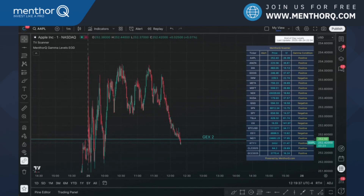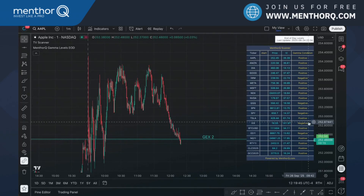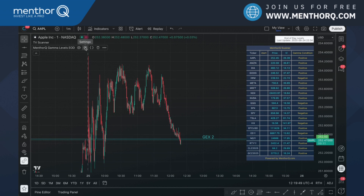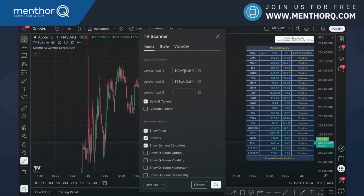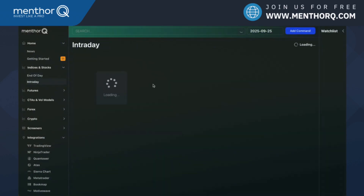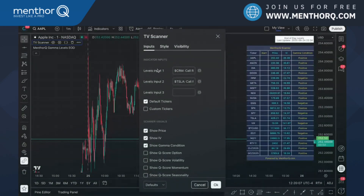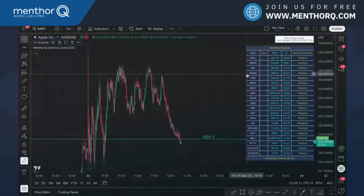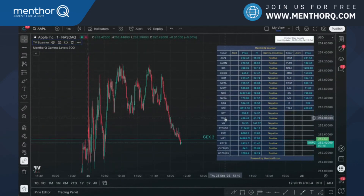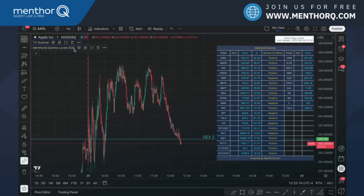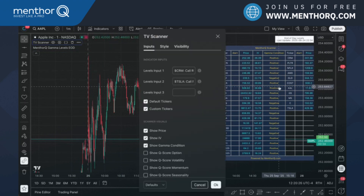To answer the question about whether it's only end-of-day data — we upload end-of-day levels for the 20 default tickers, but you can upload any levels you want in the custom section. For example, you can have intraday levels for Tesla alongside end-of-day levels. On the left you'd see Tesla with end-of-day levels, on the right Tesla with intraday levels. You can upload up to 20 custom tickers — intraday, end-of-day, or any other asset. It's very flexible.